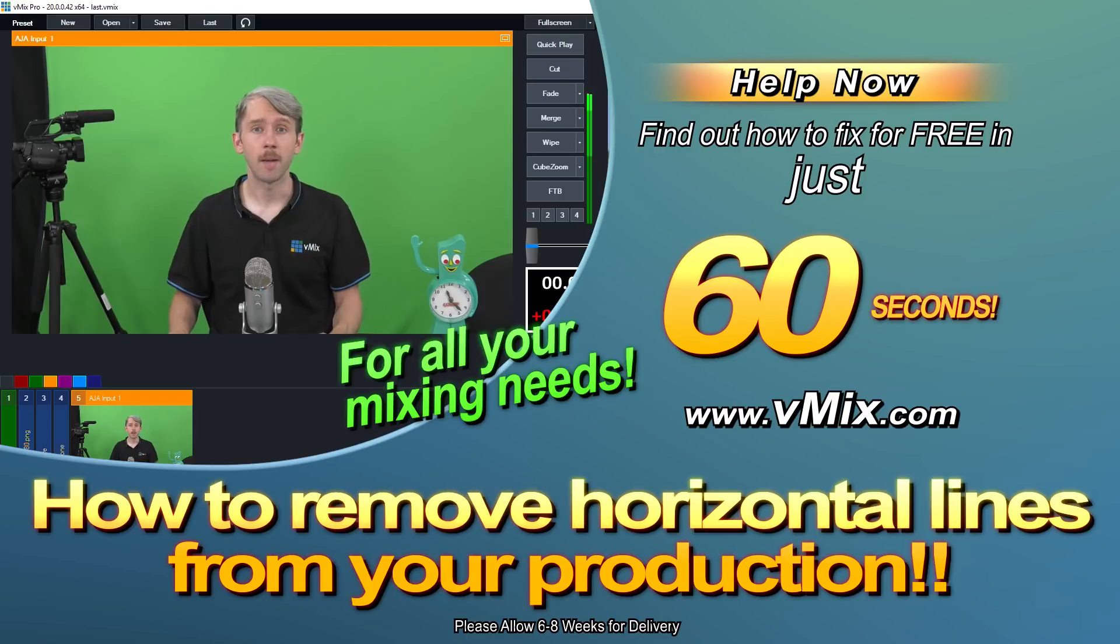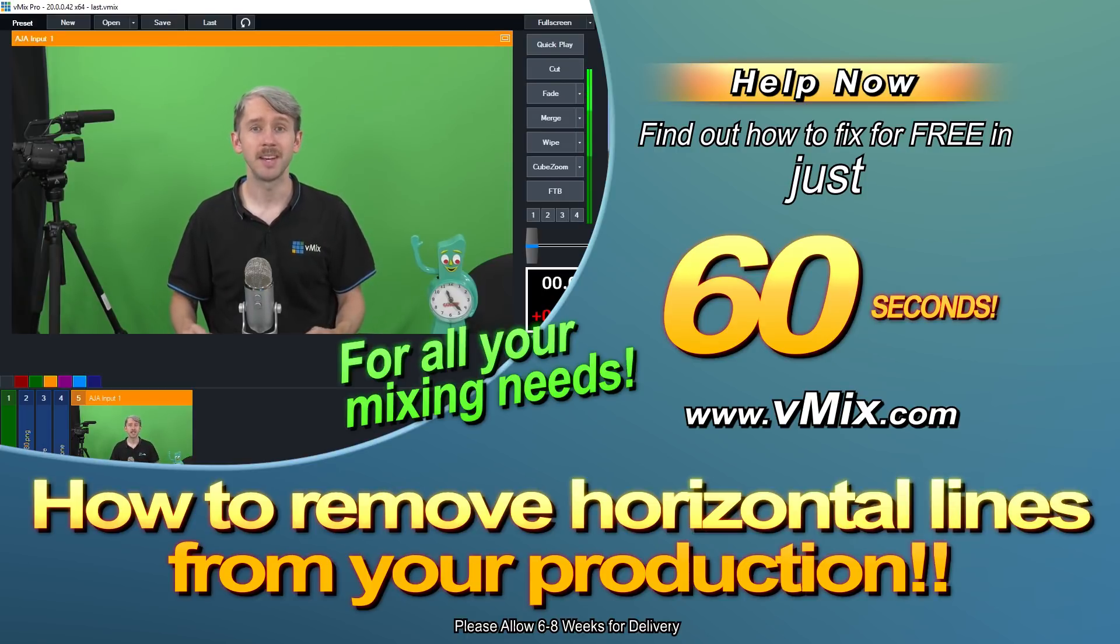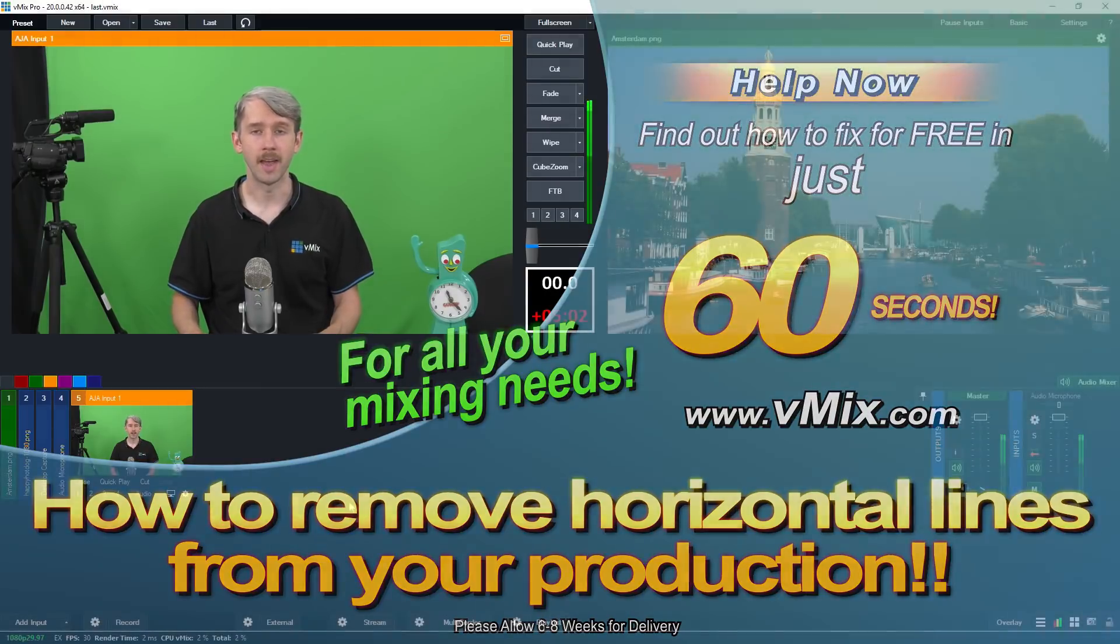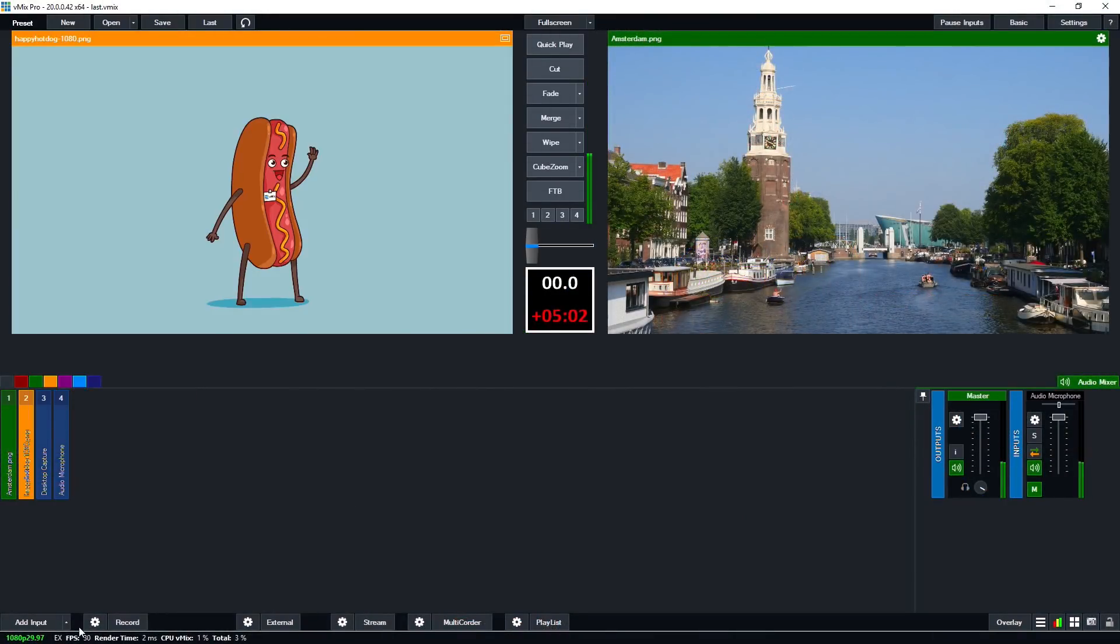So you may have just added a new camera to your live video production and noticed these horizontal lines here. That's because you're sending an interlaced signal from your camera. Now in order to remedy this in vMix, you just need to go to the camera setting and make sure that you select a camera source frame rate that is using interlaced.